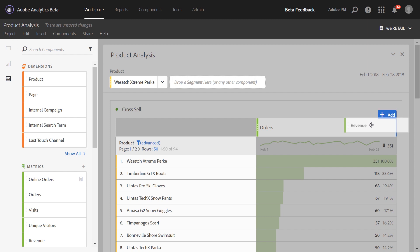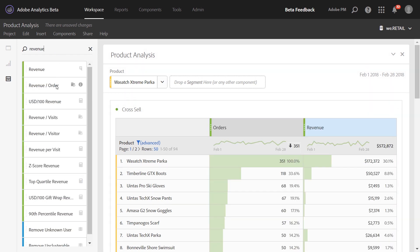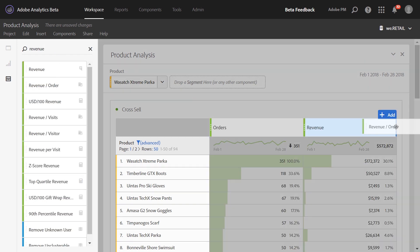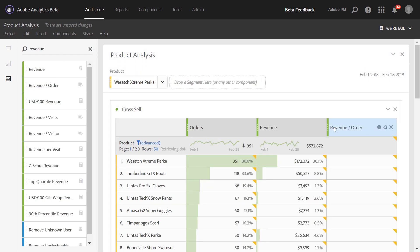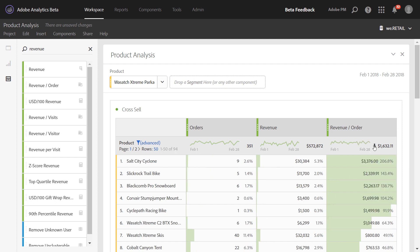Adding in metrics like revenue and revenue per order, you can sort descending to see which high ticket items are often cross-sold and make some promotion decisions based on that information.